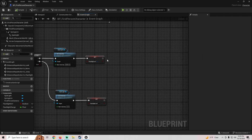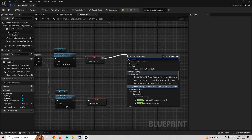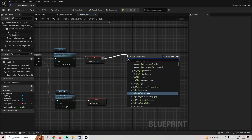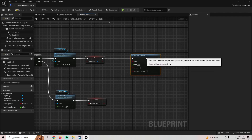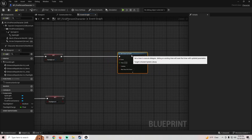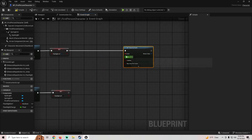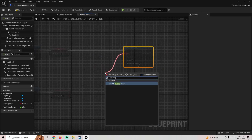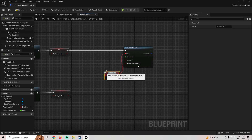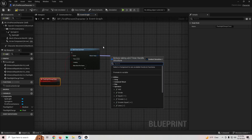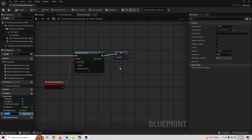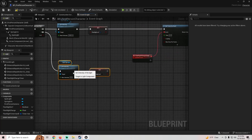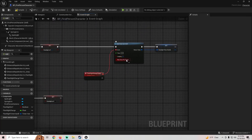After that we're going to create a 'Set Timer by Event' node — it used to be called Create Timer by Event but they changed it in the newer version. On the event pin we'll pull off and get a custom event called 'Flashlight Charge Timer'. We'll also right-click the return value and promote it to a variable called 'Flashlight Timer Handle'.